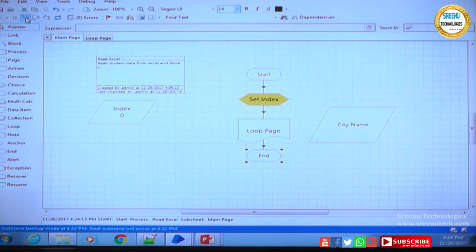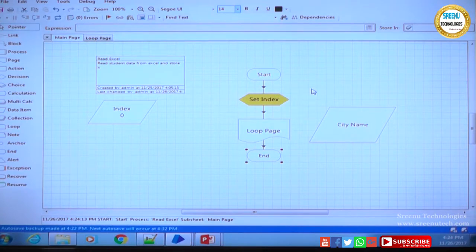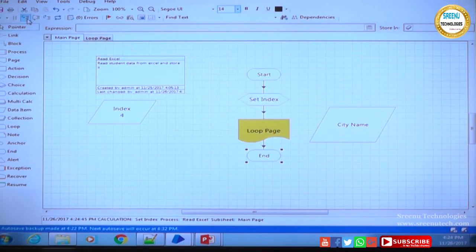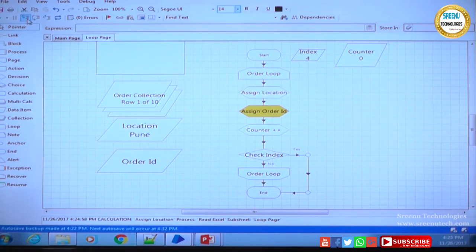When I clicked on Step, it came to set index. The index value is 0 because it just landed on the setting — it has not been executed yet. When the stage is highlighted, the stage is ready to be executed but the commands inside are not yet executed. When I click Step again it will go to the loop page. Now it is ready to go inside the loop page. Clicking another step goes inside: it will go to the order loop, go to the assign location, going one by one.